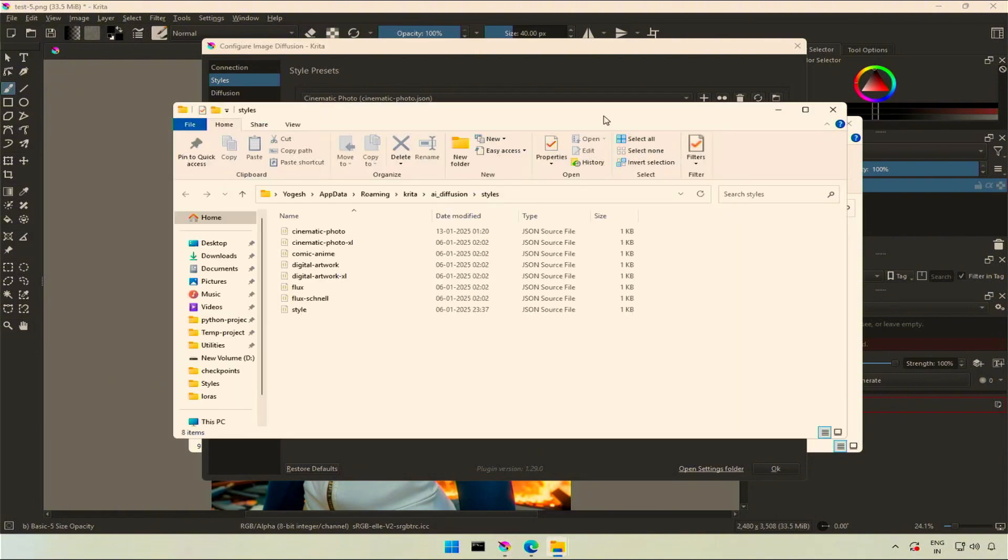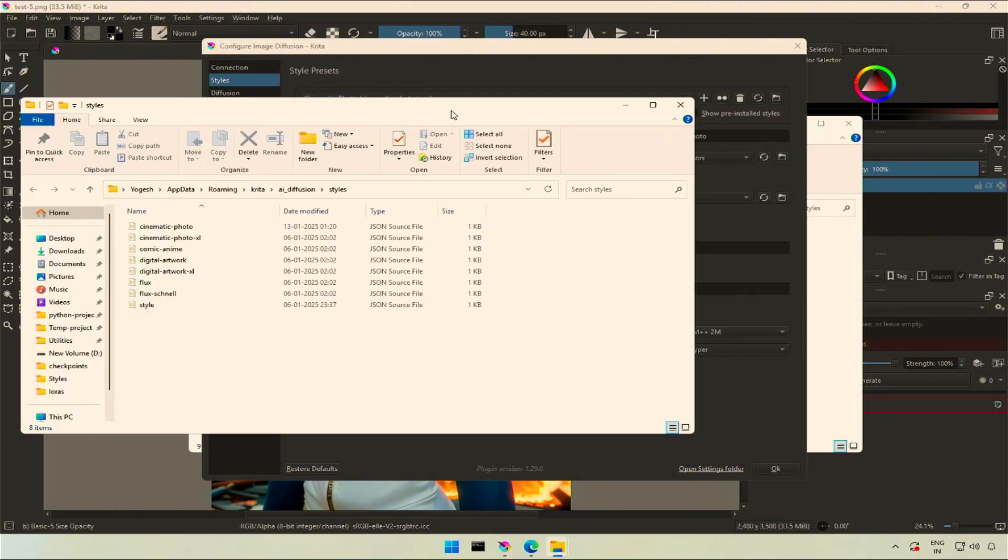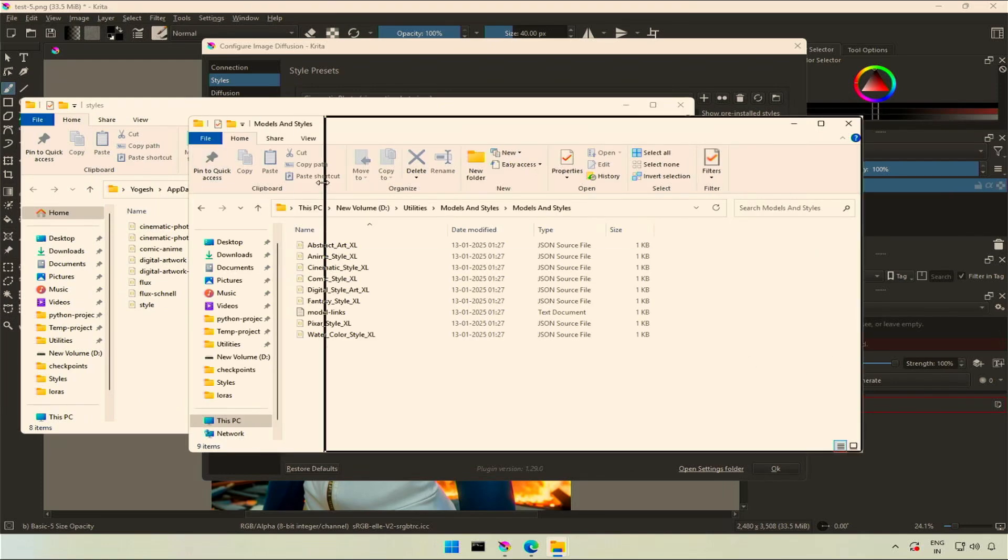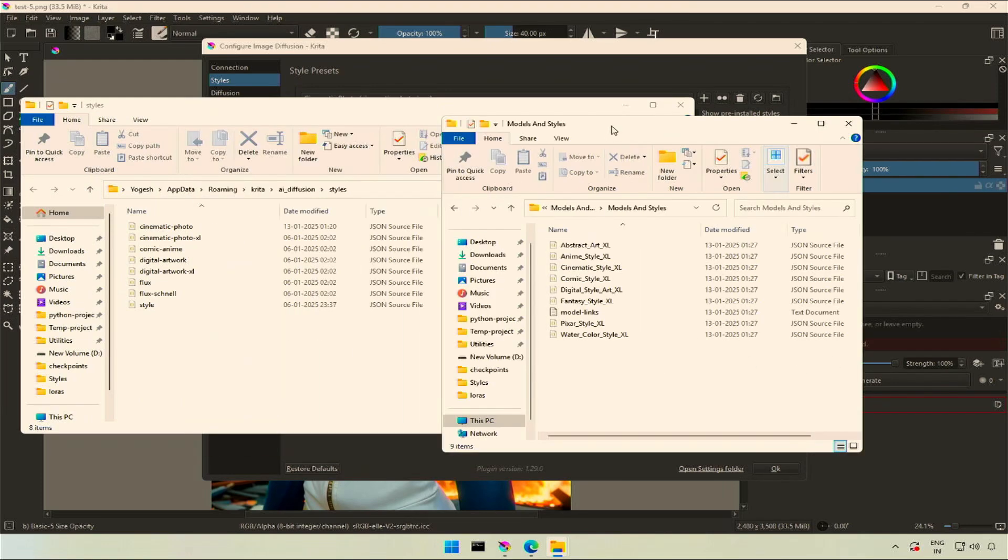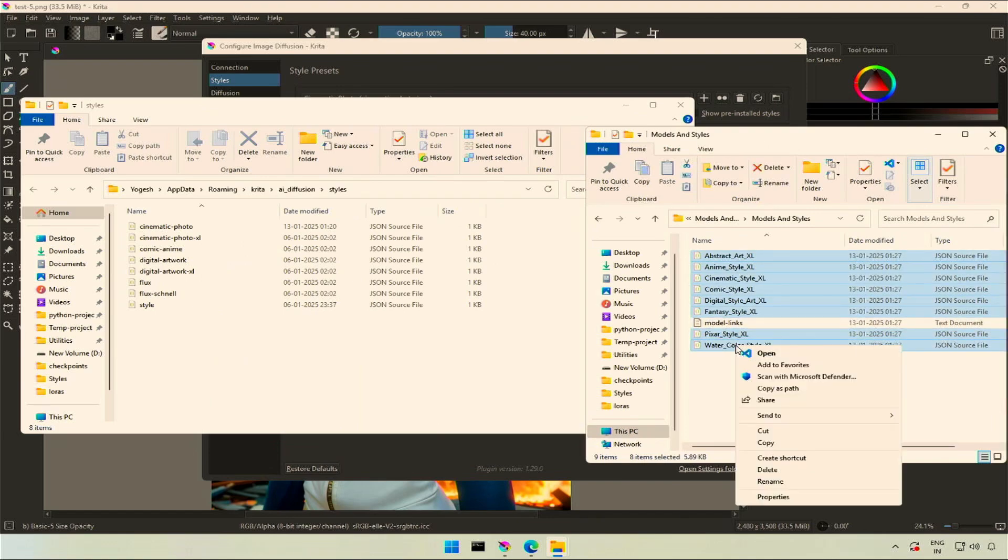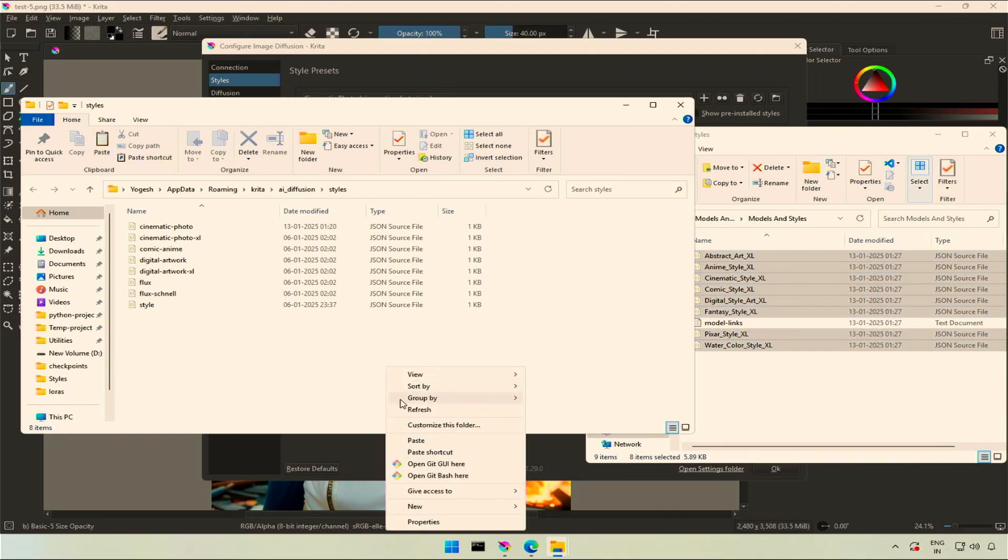Open the style folder. You need to paste the file here. These are the downloaded styles. I will copy all the files, excluding the model links, and paste it in the style folder.